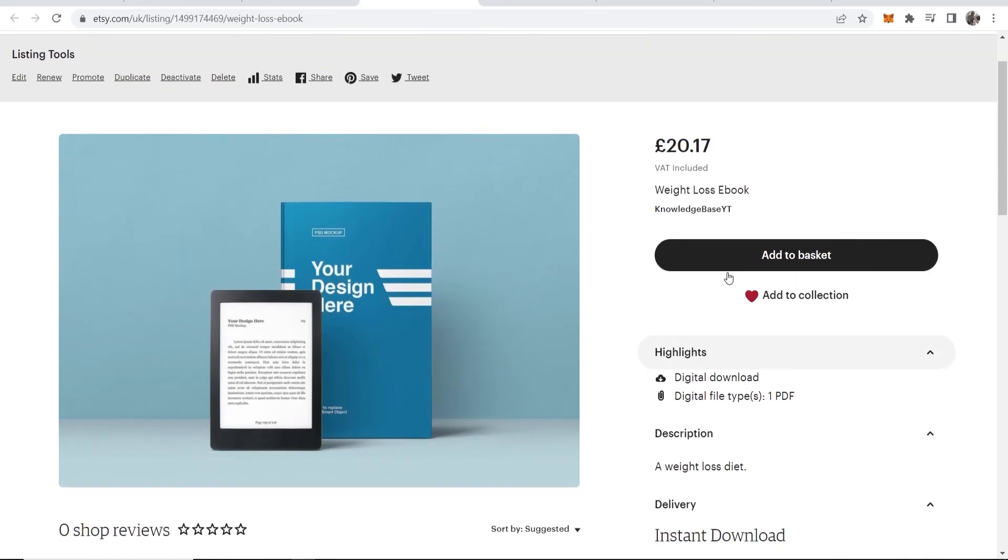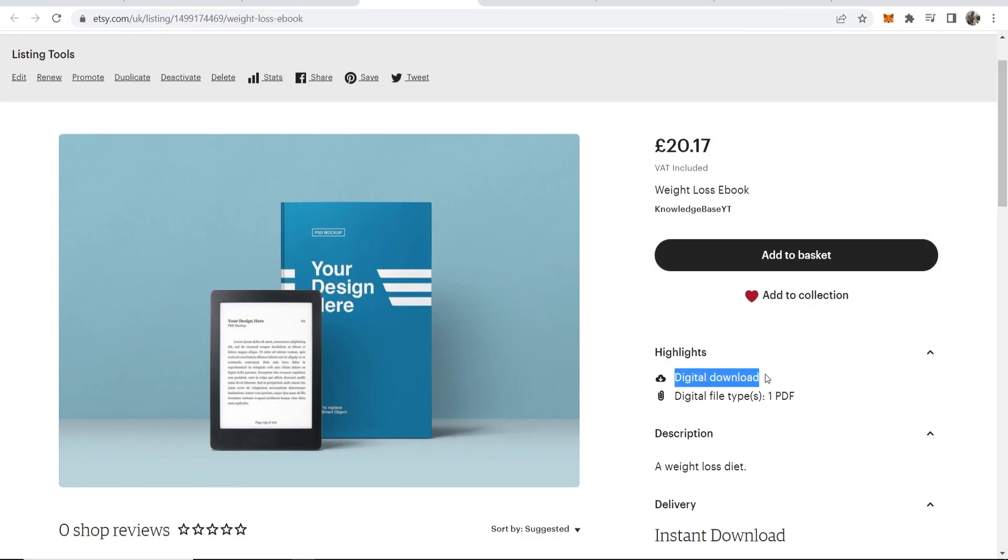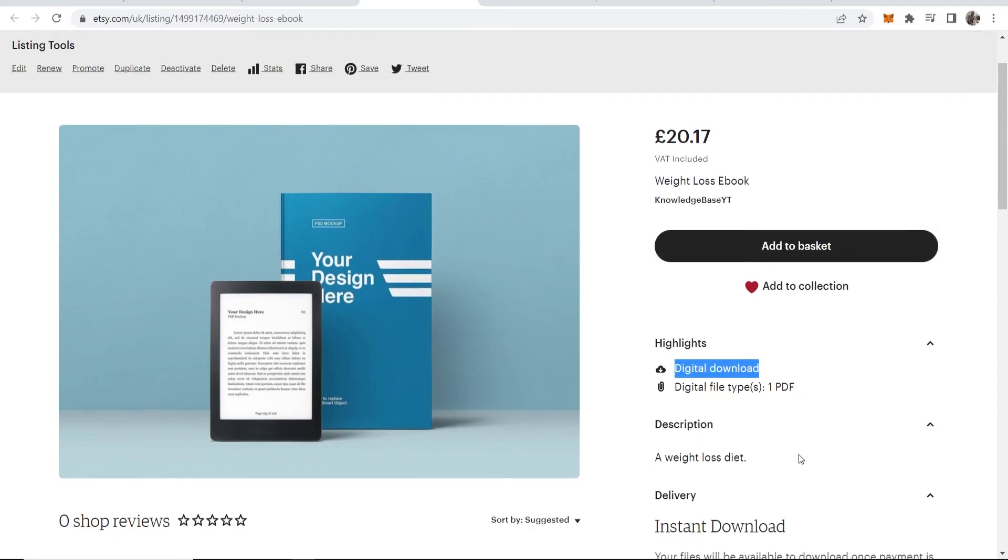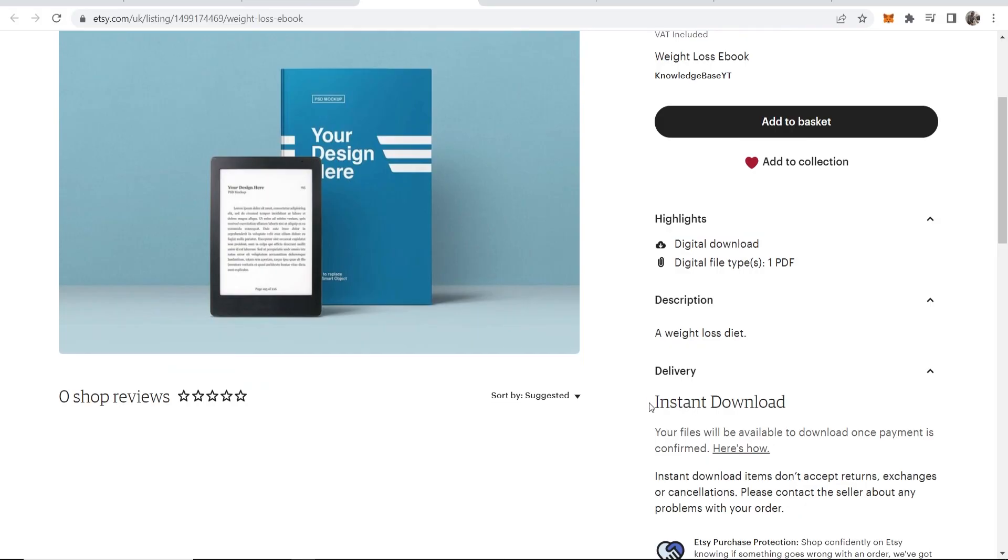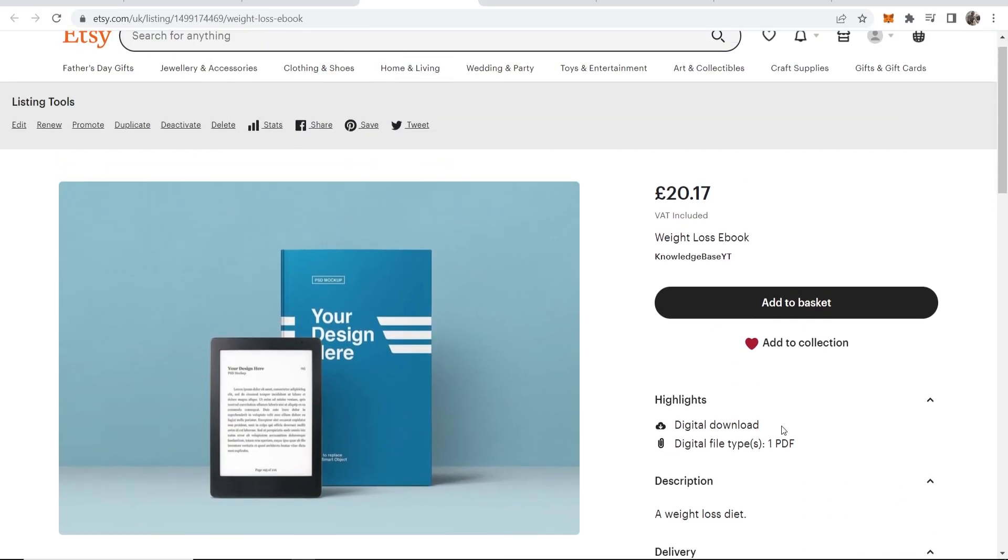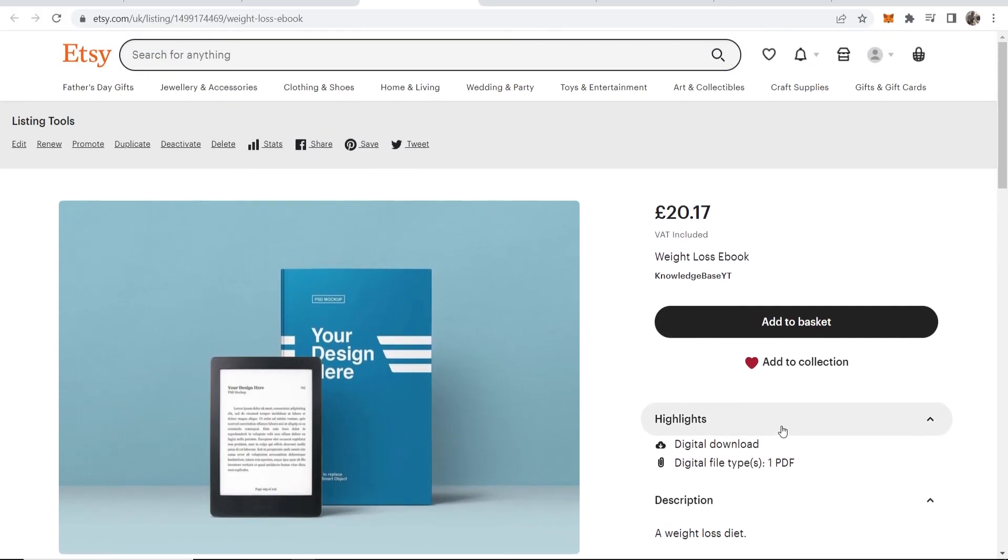Here's our thumbnail, and if someone was to add it to the basket and pay, you can see that we'll get a digital download—it's going to be an instant download. So that's how you can upload digital products to Etsy.